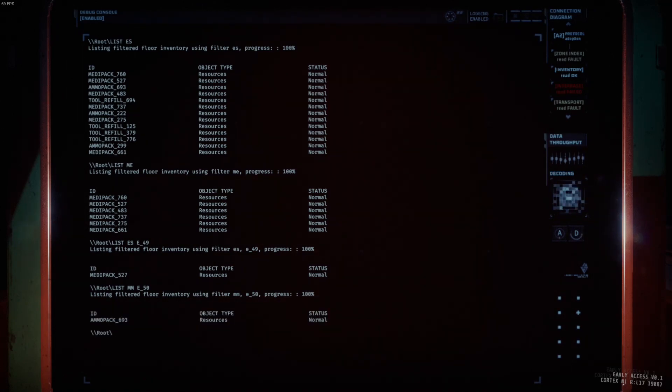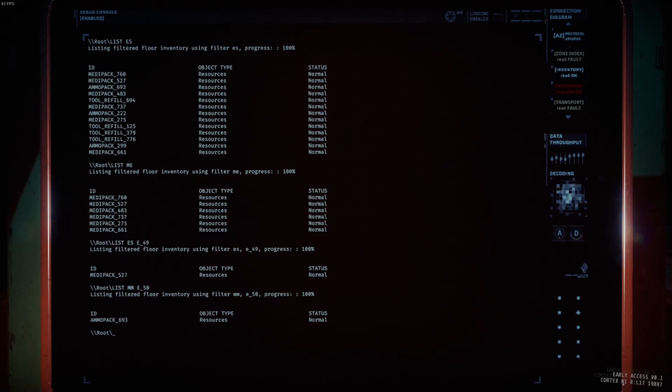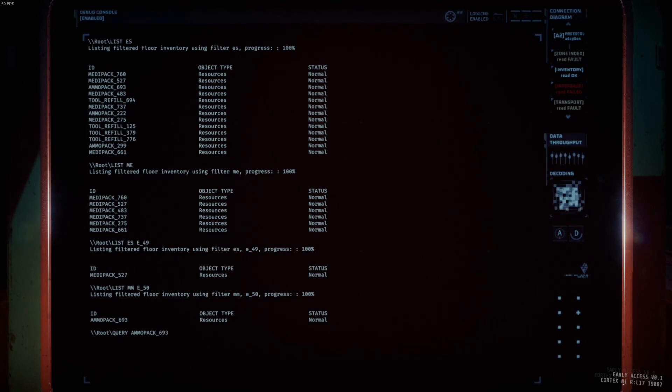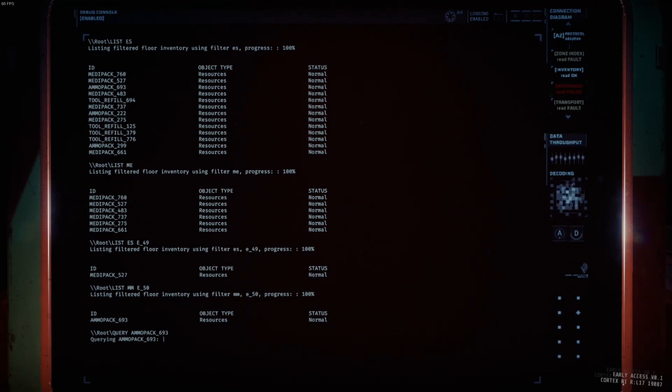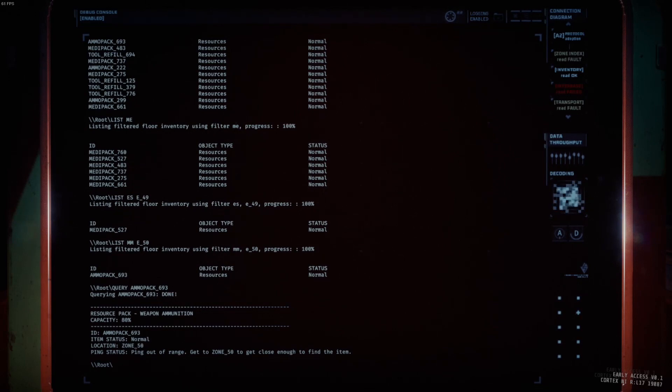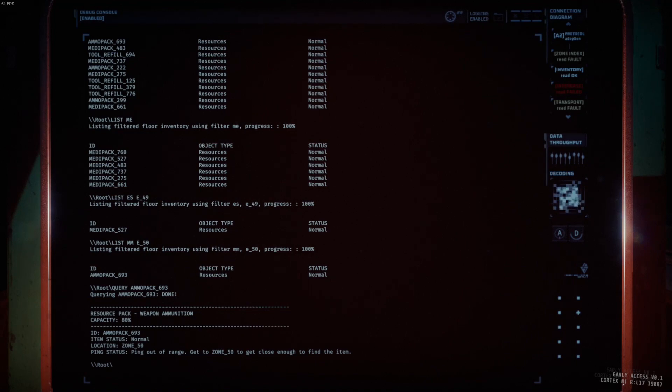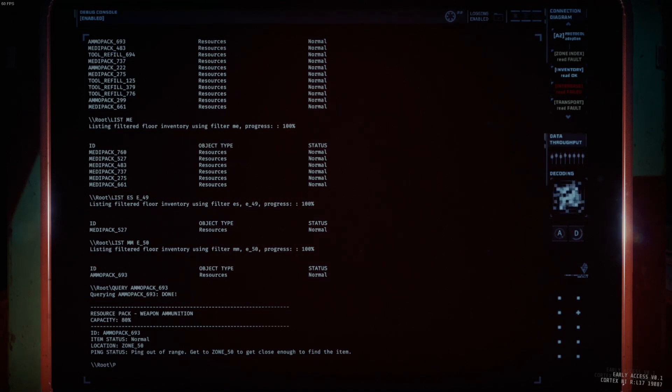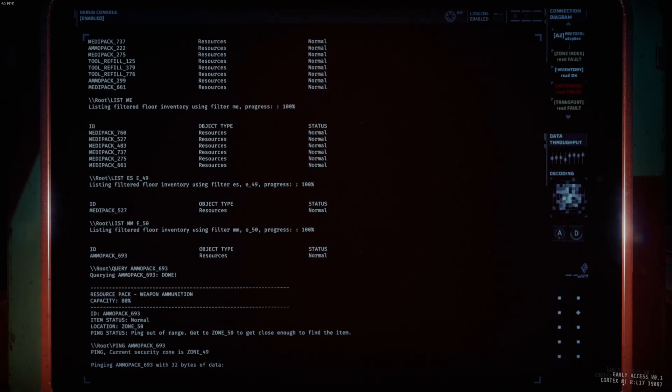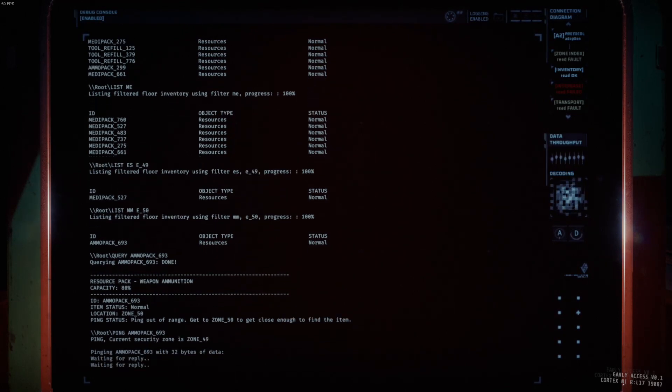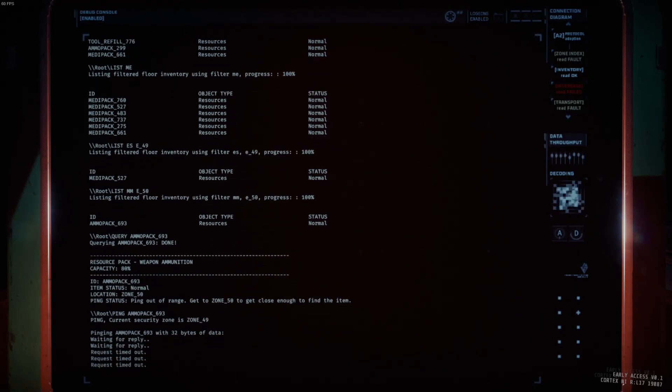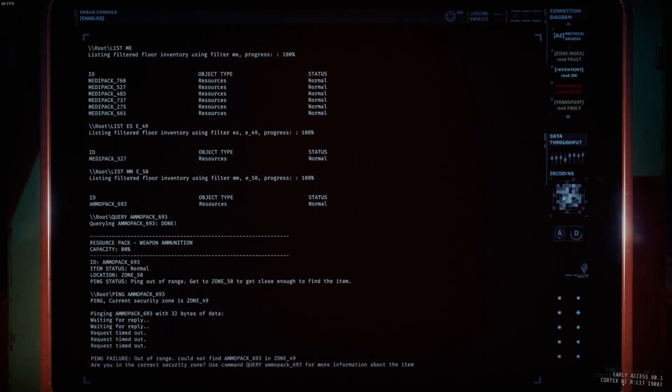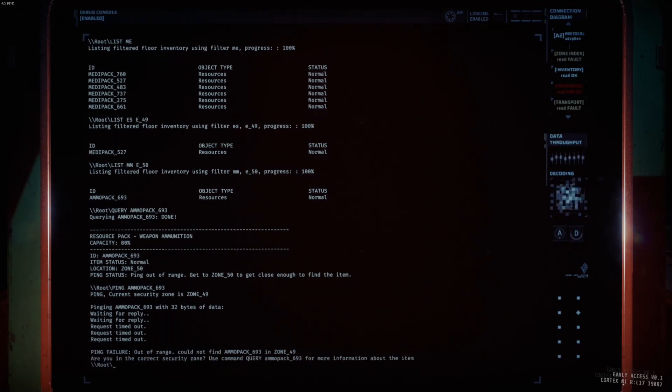You will still need to ping or query any of them by their full ID. But we already know that it's in zone 50. So, if you happen to be in zone 50, then you can ping it. And it will tell you which subzone it's in. Which subroom. A, B, C, etc.